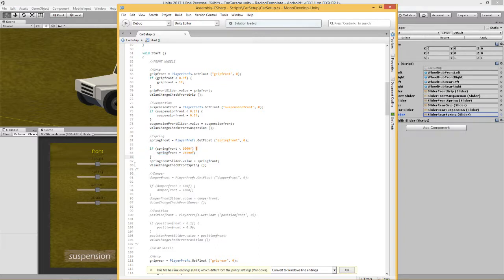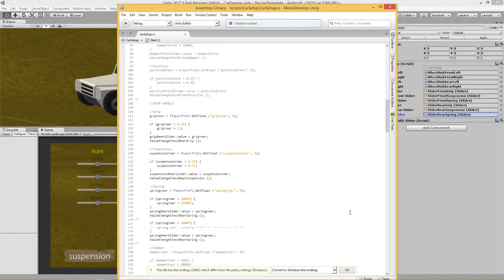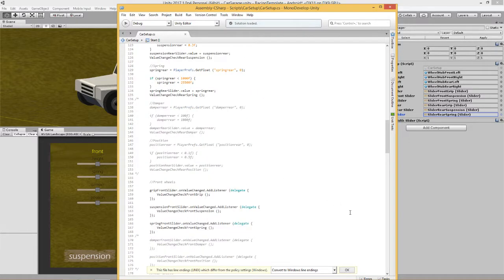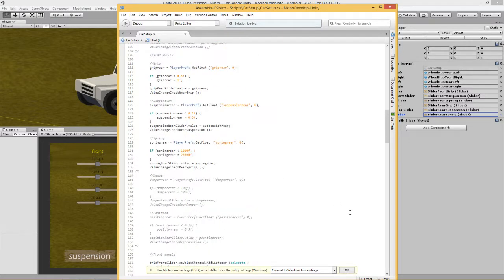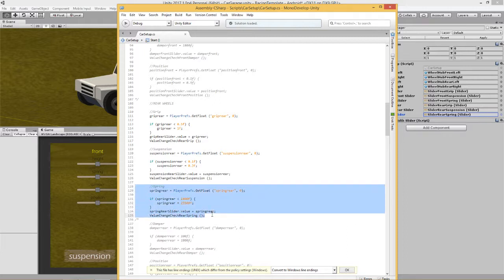And then I've said, okay, well let's actually change this value on the vehicle. So I'm using value change check front spring. The rear is exactly the same. You can screenshot that.